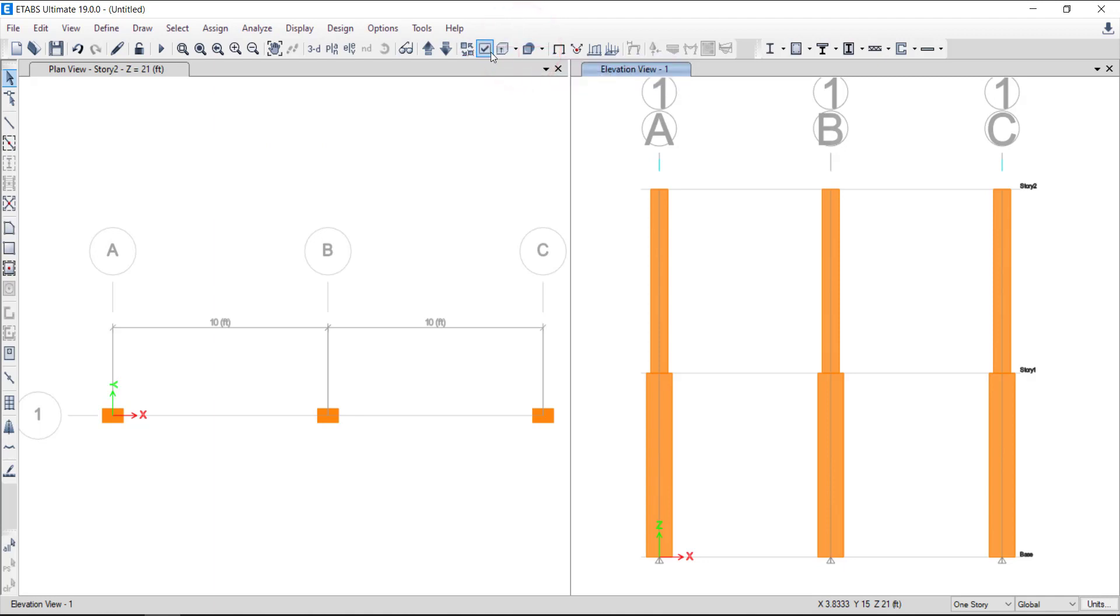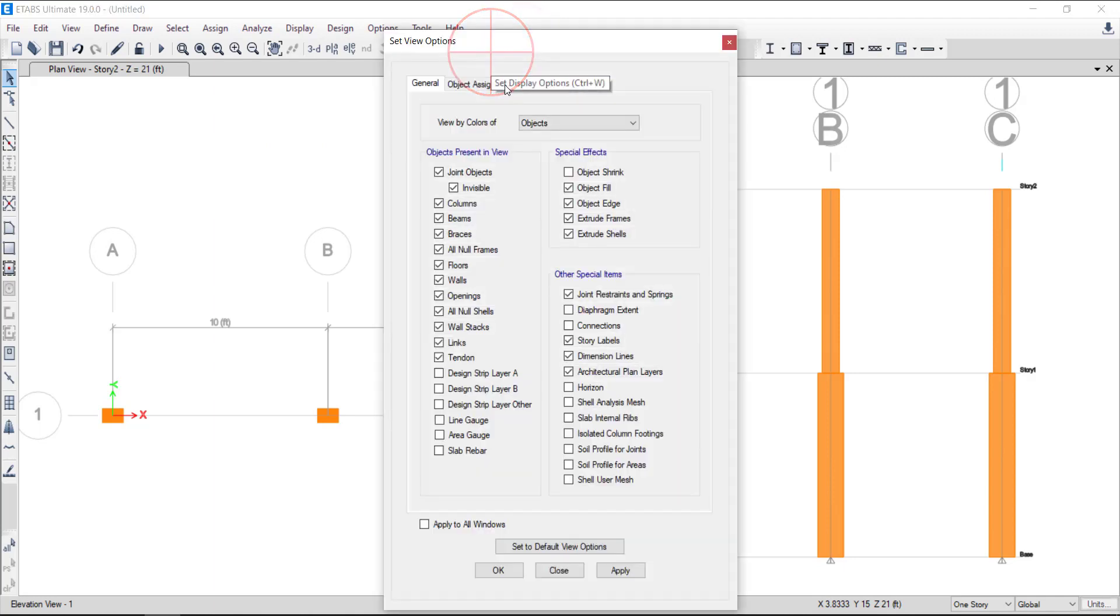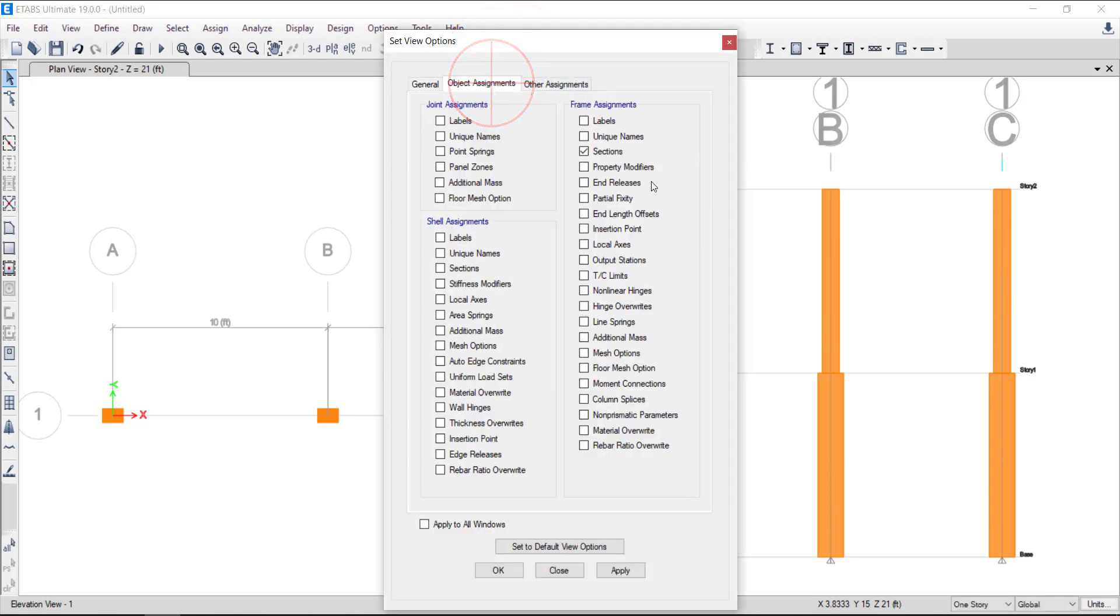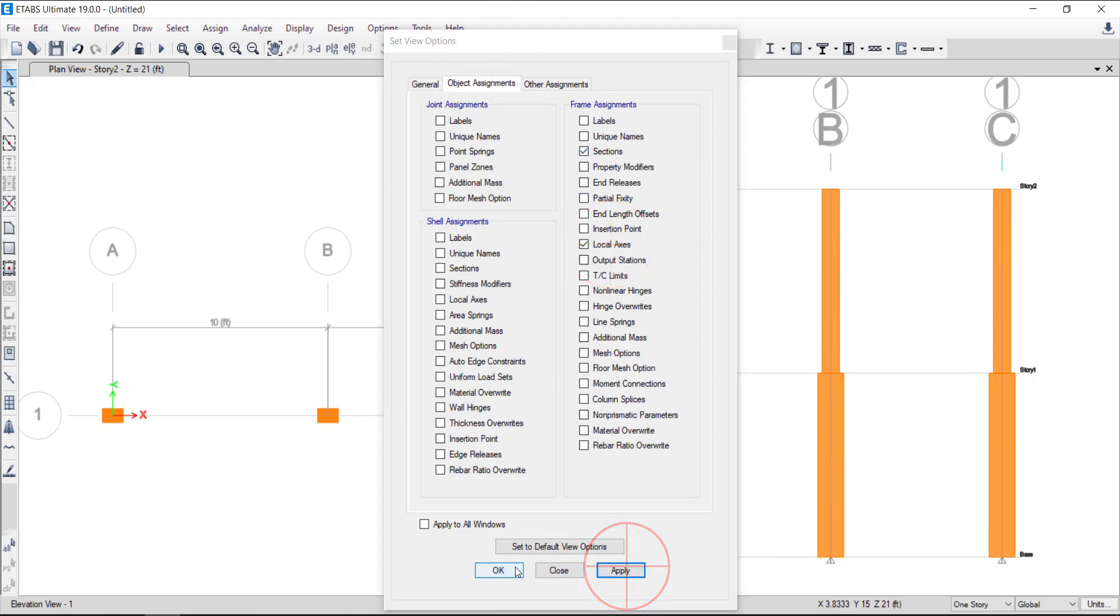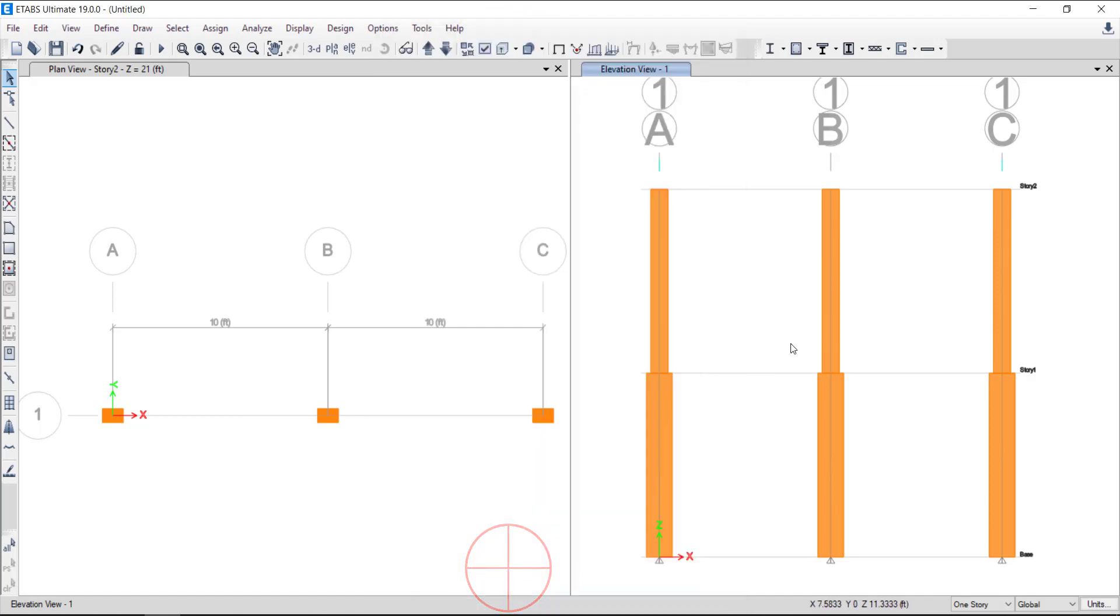Let's have a look at the concept of local axes before we do that. Activate the local axes display from object assignment tab in set display options.